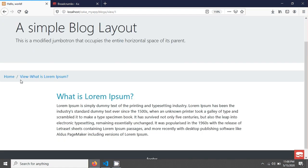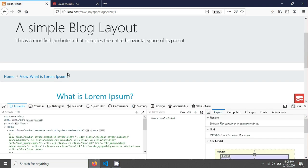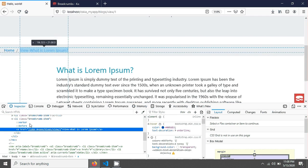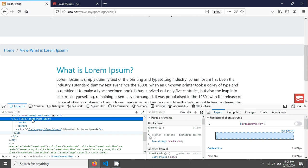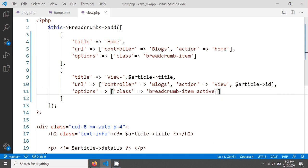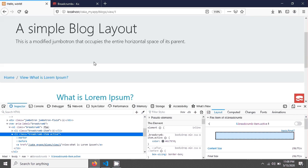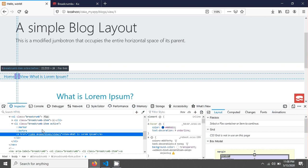Now if you go and inspect using the inspector element you can see the list items and the classes are added to the list. Now if you add the 'active' class here — meaning the active class — after saving and reloading the page you can see the active class is now added to this link.